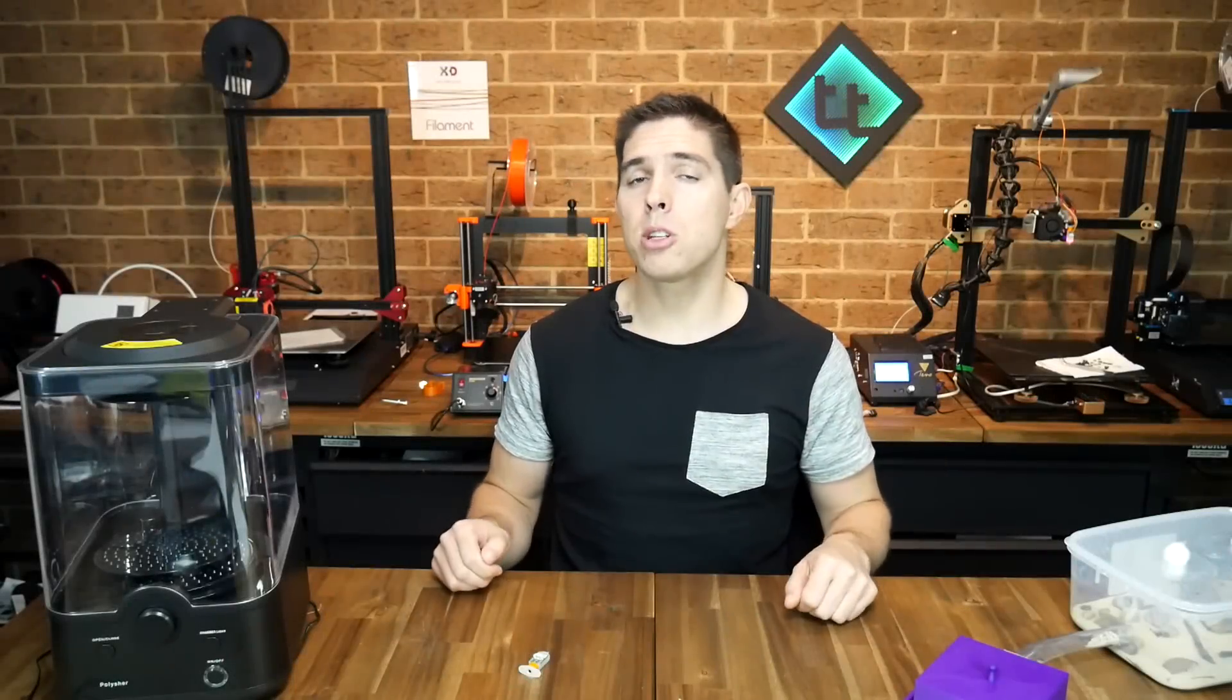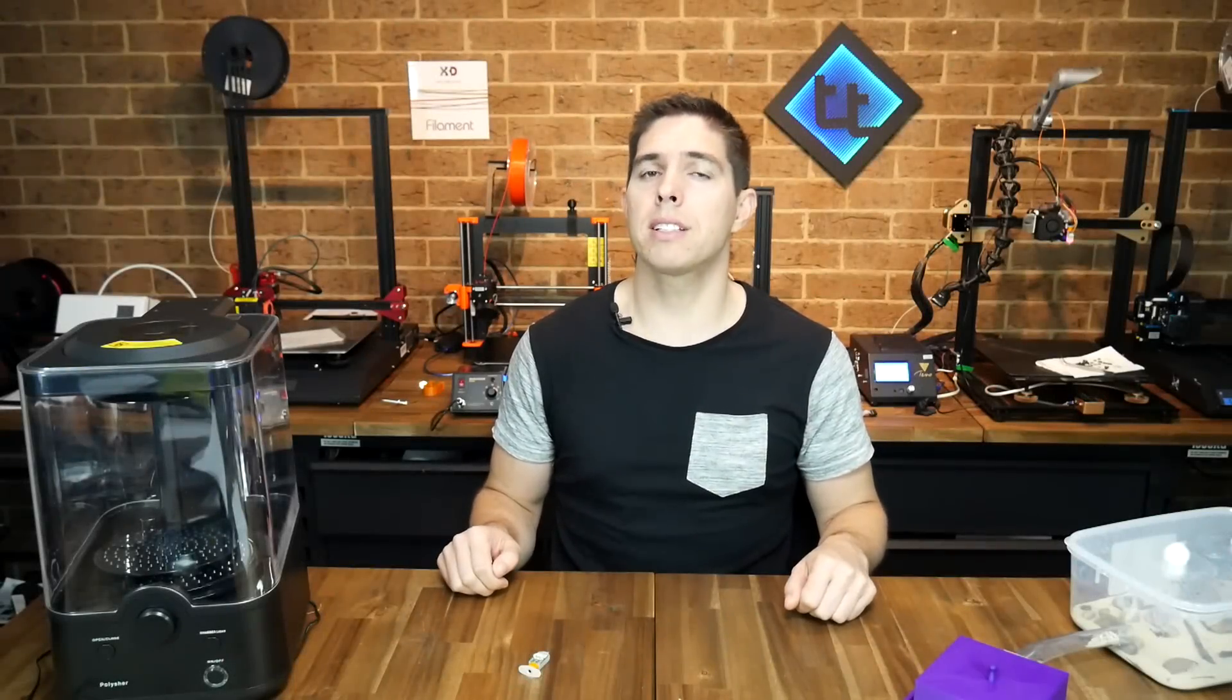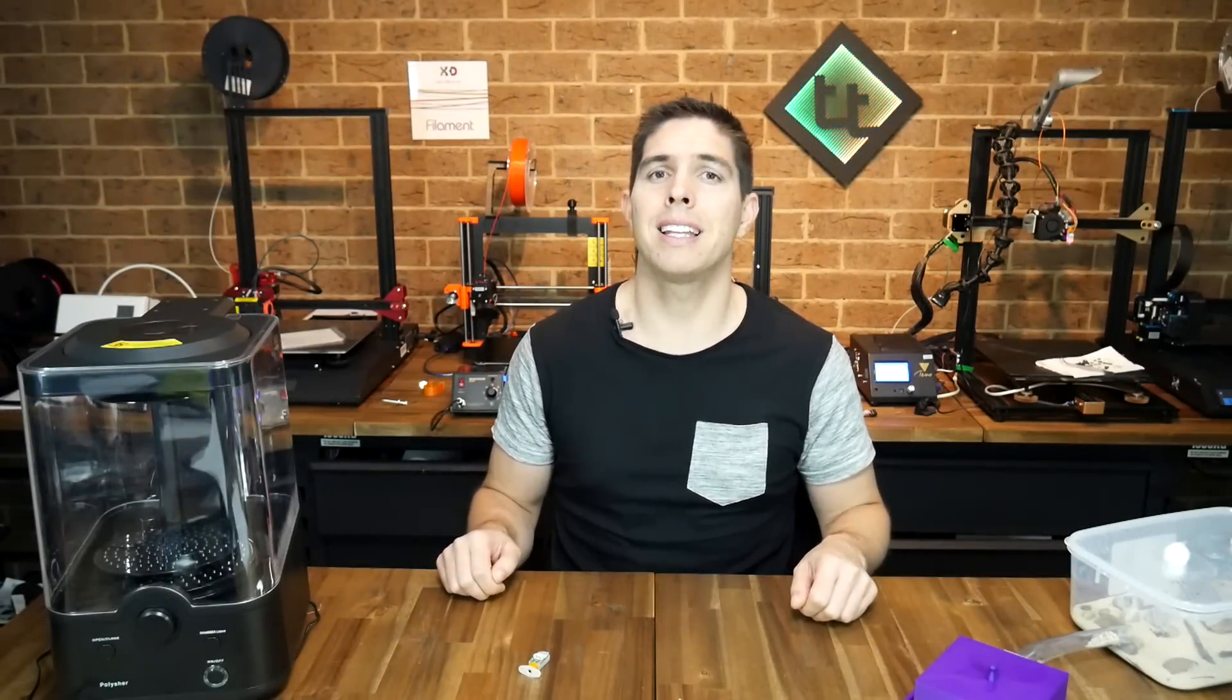If you happen to be using the BLtouch kit sold from Creality for the Ender 3 and 5, as I covered in my last video, there's a link in the description to a pre-compiled hex that you can use for your version 3 sensor.